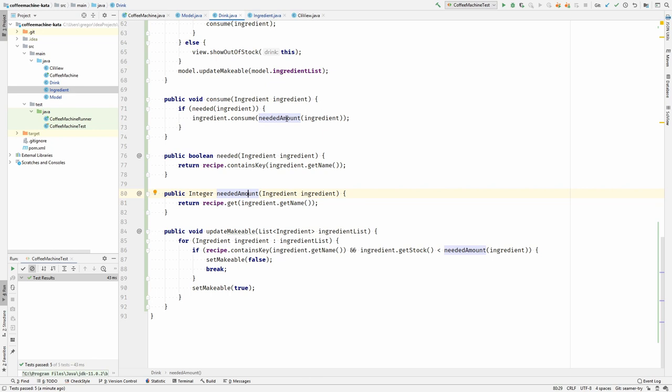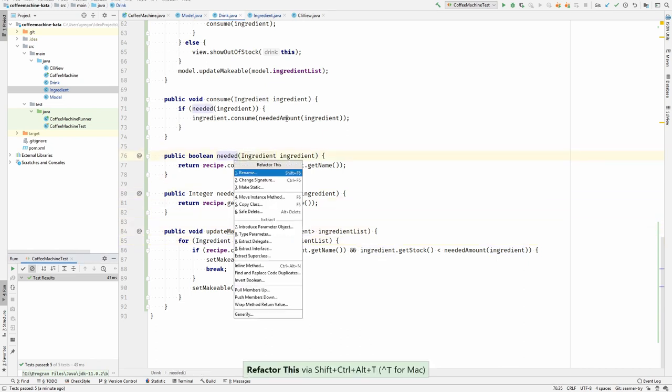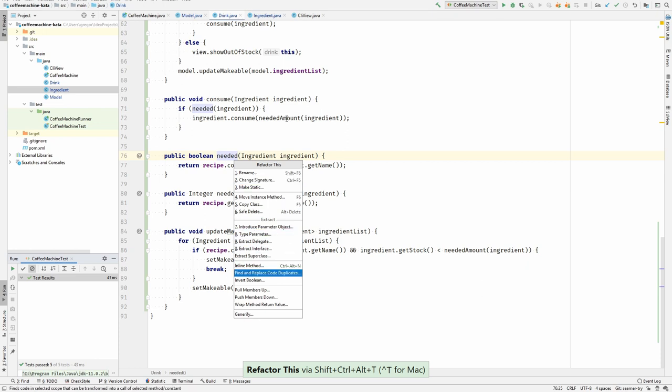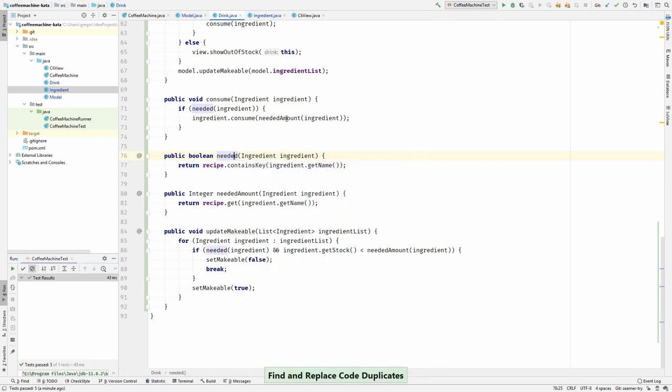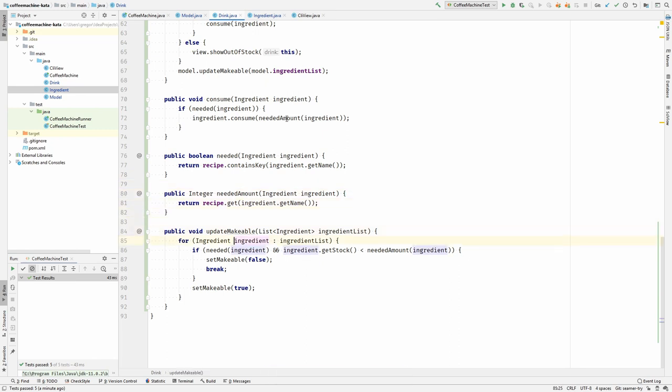The same goes with this first one. Receipt contains key. We already have that. This is checking if the ingredient is even needed. Let's search it and replace it. This update makeable method is clearly doing more than one thing. It's not only calculating whether the drink is makeable or not, it's also setting the field. Set makeable. So that's two things.